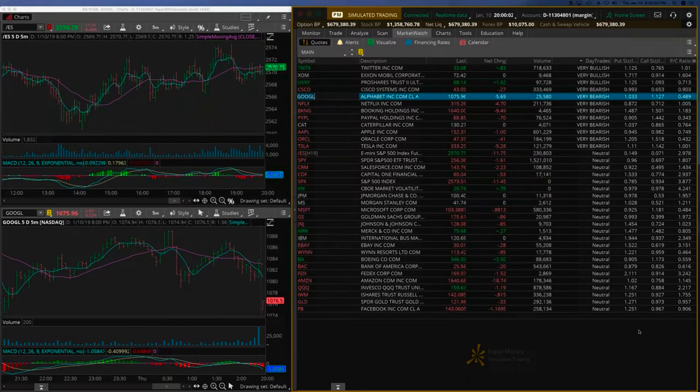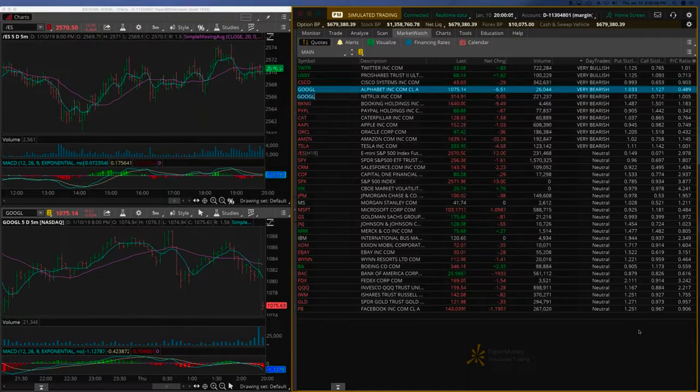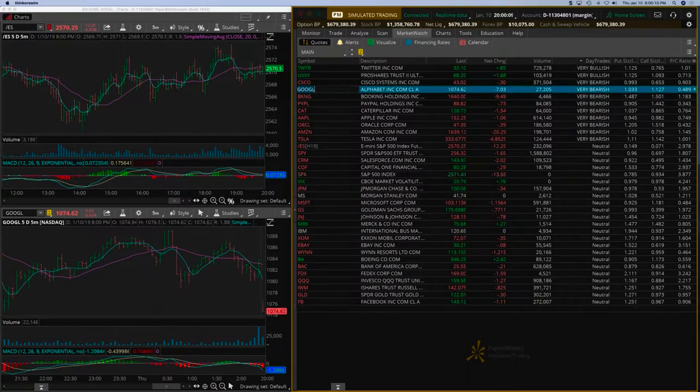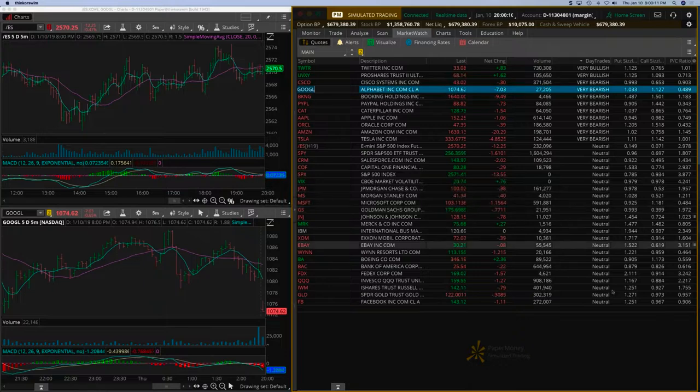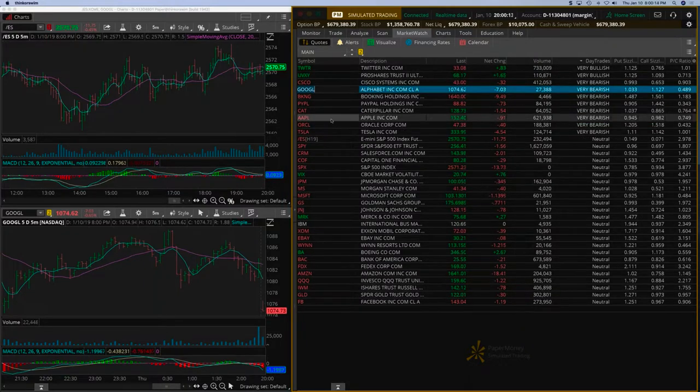We'll wait for the signals to settle down a little bit. As expected, we have Google which is very bearish, Apple also showing very bearish.